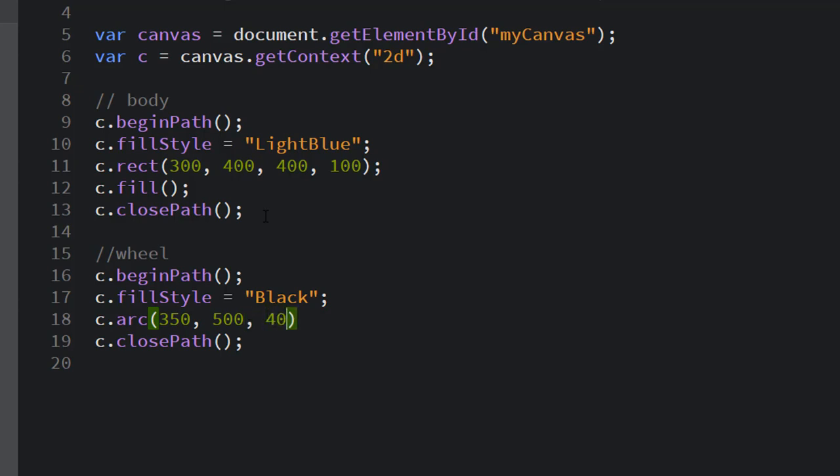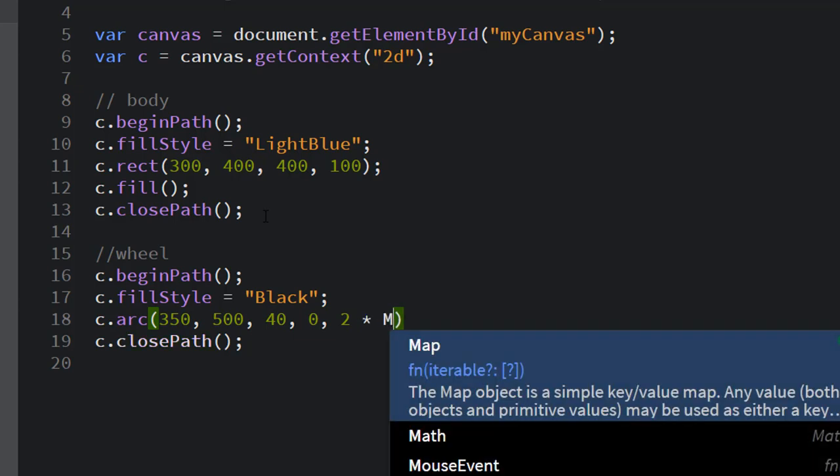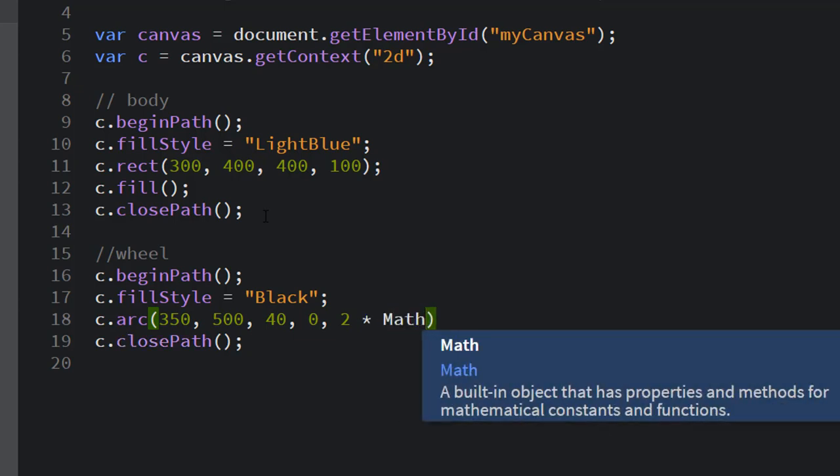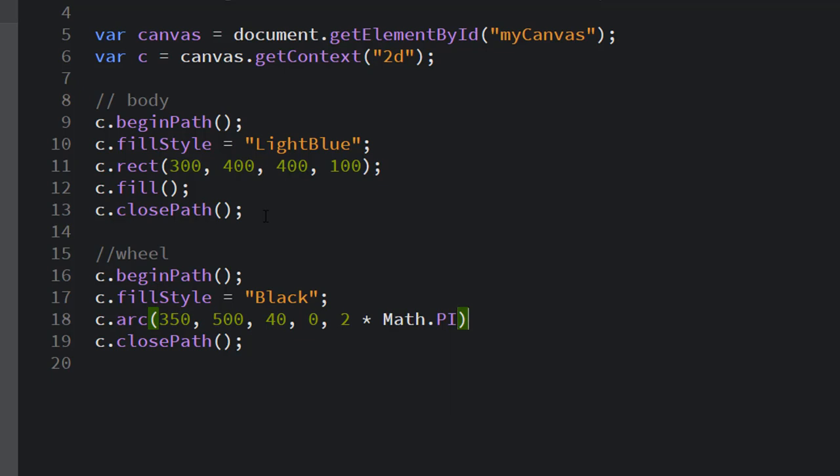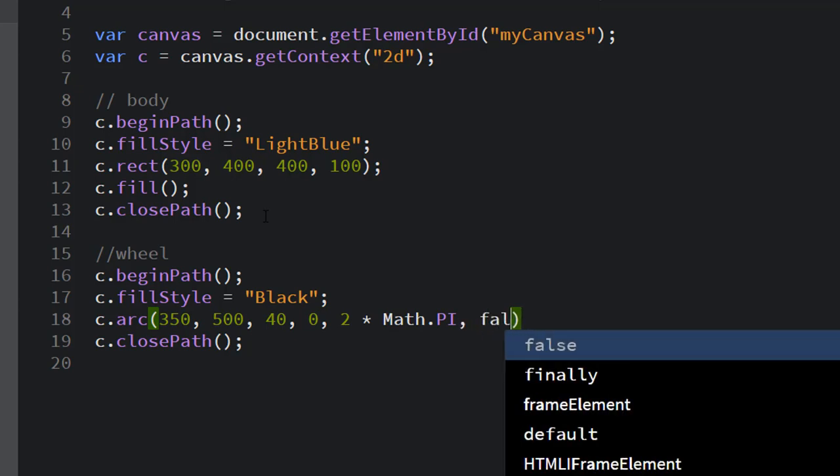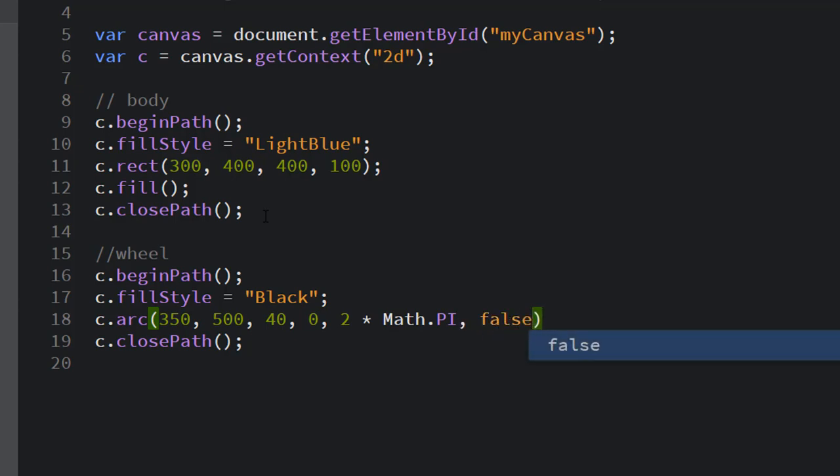So I'm going to put 40 as the radius. The next is the start angle. Almost always we use zero for the start angle. And then the ending angle for a circle is two times Math with capital M dot PI. PI is a constant so it's in all caps: Math.PI.